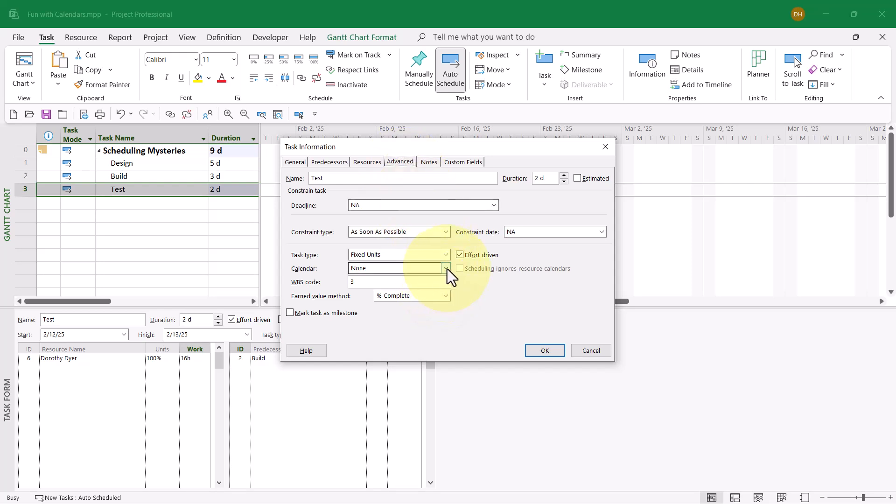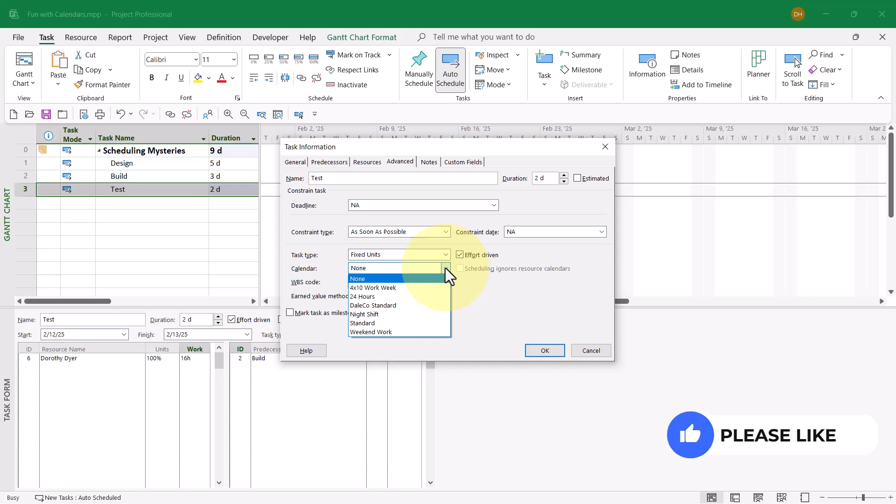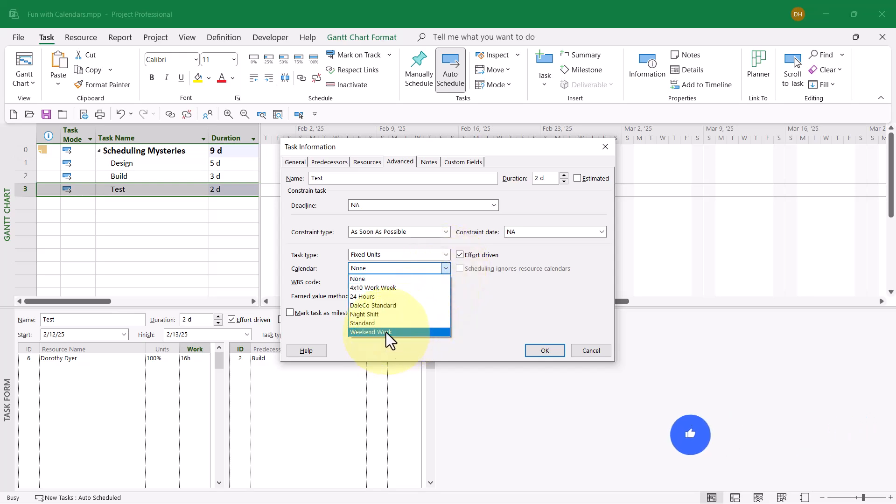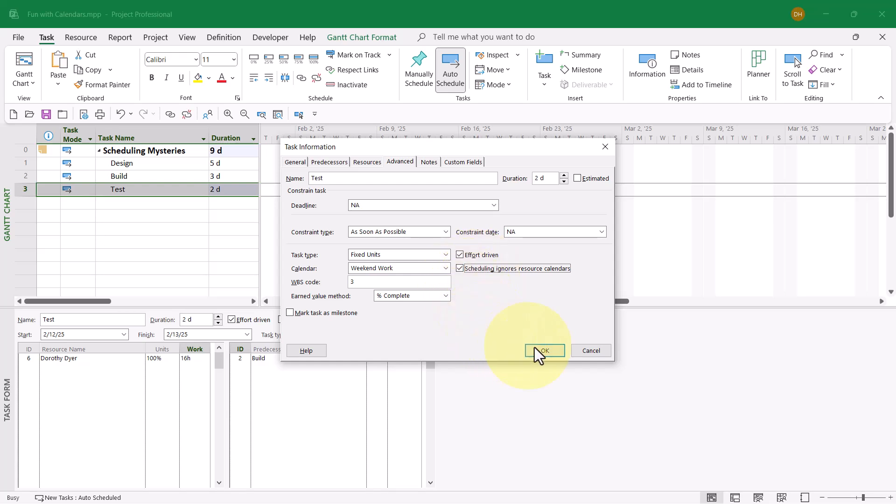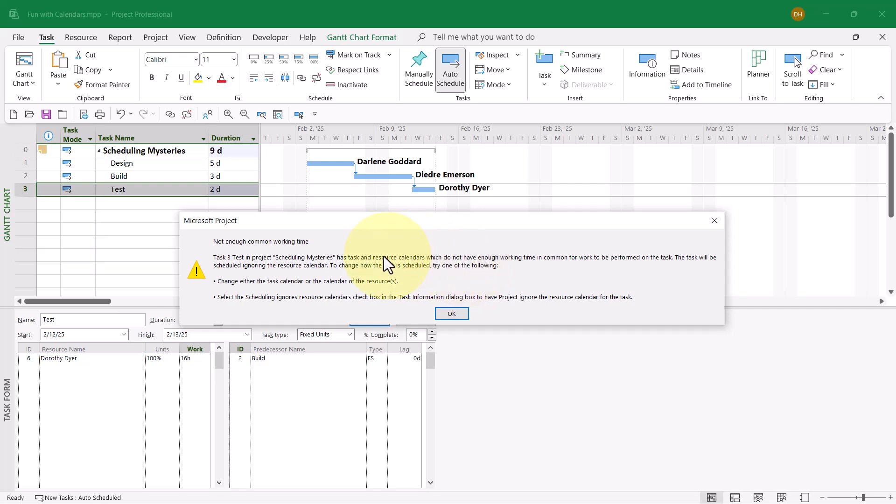Down near the bottom, the calendar pick list. This refers to an override calendar, a task calendar. I'll change the value from None to Weekend Work, and I'll also select the checkbox Scheduling Ignores Resource Calendars. That'll force the resource to work during a weekend when they don't normally work a weekend. When I click OK, we get a warning dialog telling me we're assigning the resource to work on a weekend. That's fine. Just click OK.